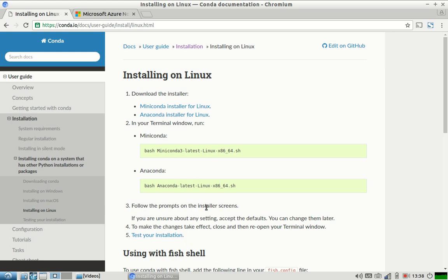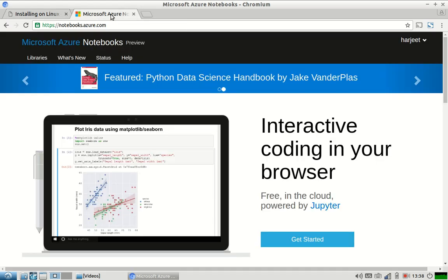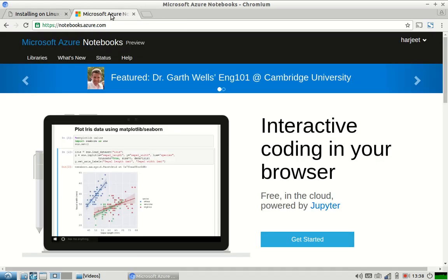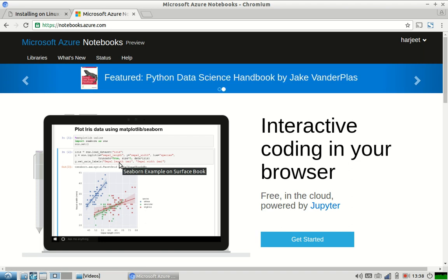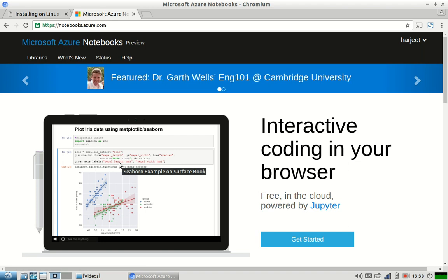It will automatically install Anaconda and it will have all the things which you will need for machine learning, for this particular series. If you have a low-end machine, like the one that I have, Microsoft Azure Notebooks is something that you should try. It is an amazing free product by Microsoft.